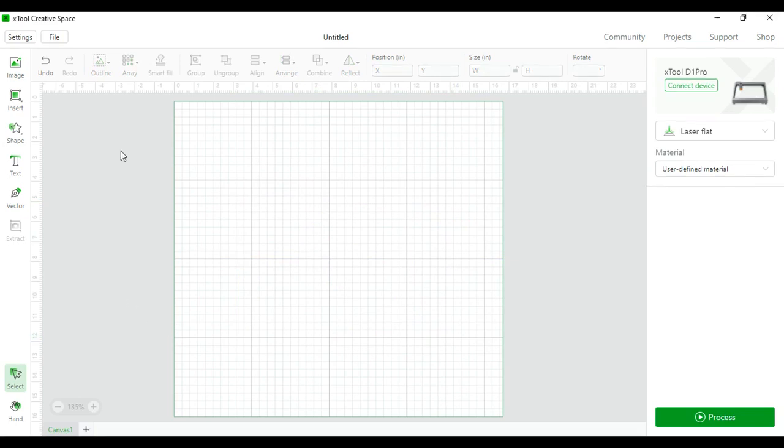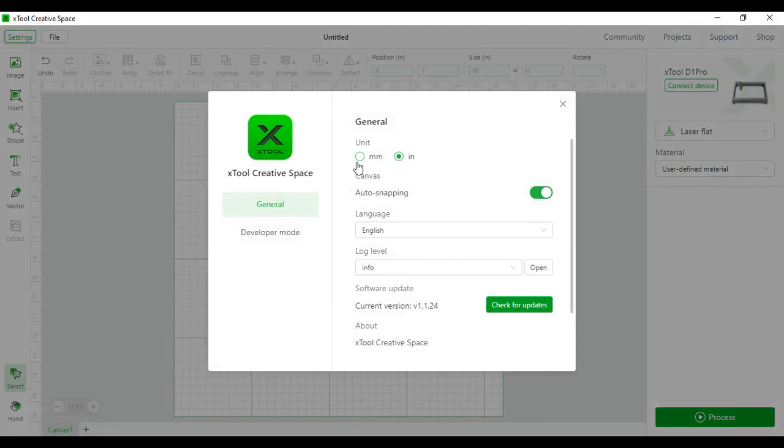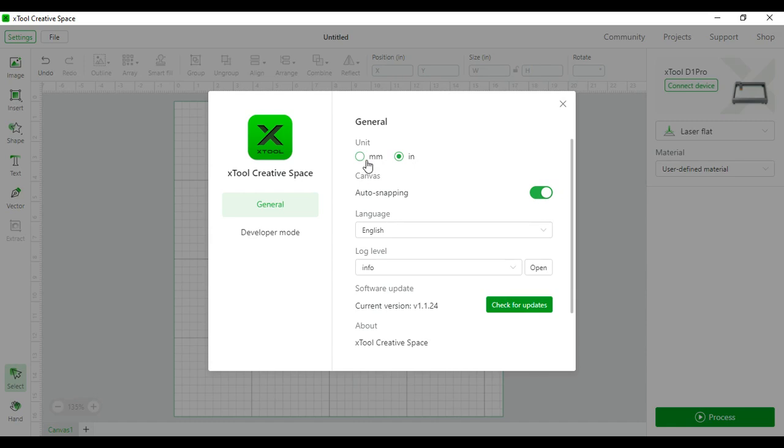Now to look at the settings and files section. For the settings, under unit, it defaults under creative space as millimeters. I've personally changed it to inches living in the United States. But if you want to leave it millimeters, go right ahead. A lot of people like it because it's a smaller form of measurement and easier to use.